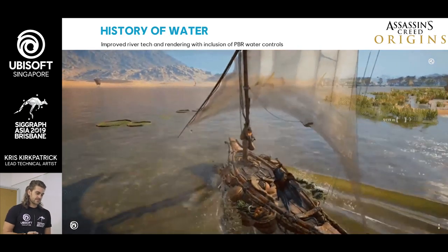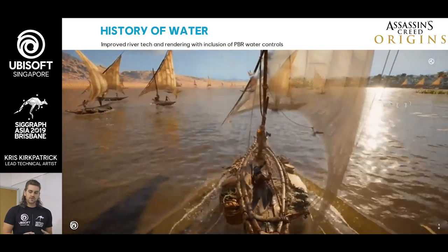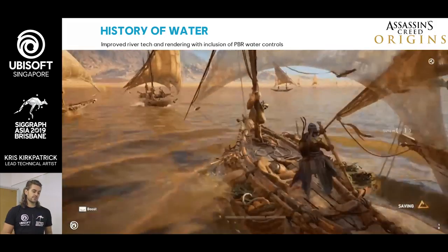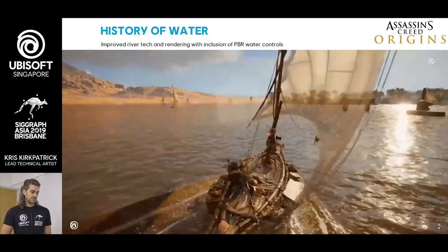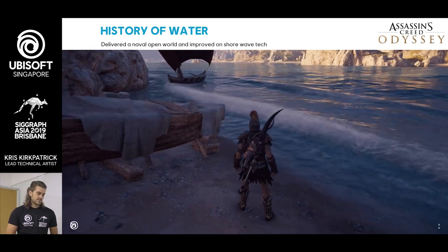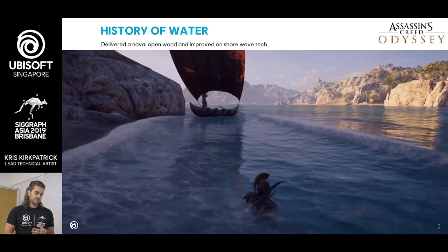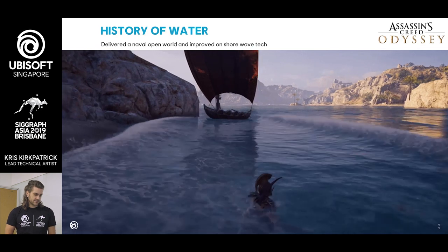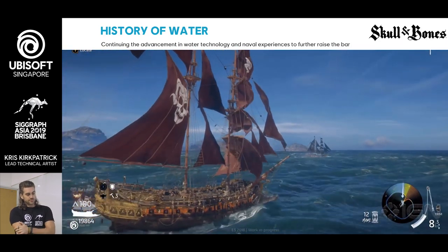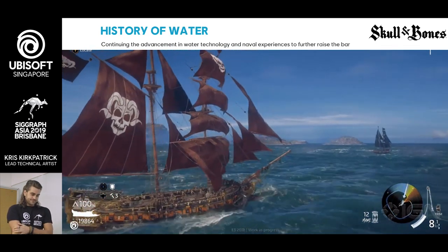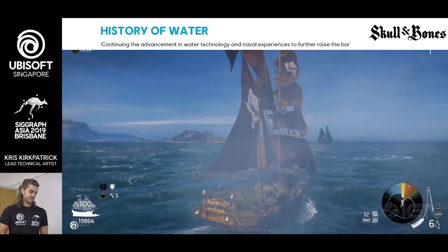Next up is Assassin's Creed Origins — an absolutely visually stunning game. What better way to evolve the river than with one of the greatest rivers in the world, the Nile? This is where the visuals and rendering took a huge boost when we made the shift over to a physically-based renderer to really render amazingly believable water. Assassin's Creed Odyssey — once again, there's a huge open naval world to explore with the Greek islands. And that brings us to present day, where we are currently working on an open-world AAA Skull and Bones pirate game, lead right here at Ubisoft Singapore.